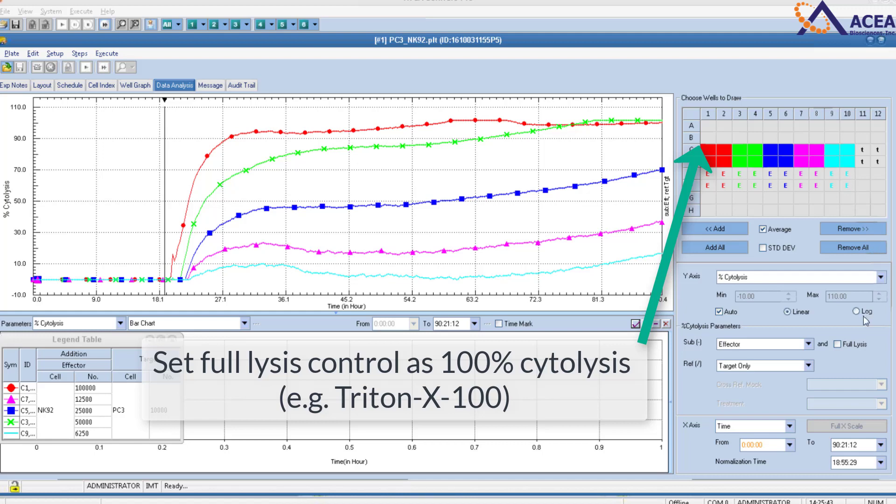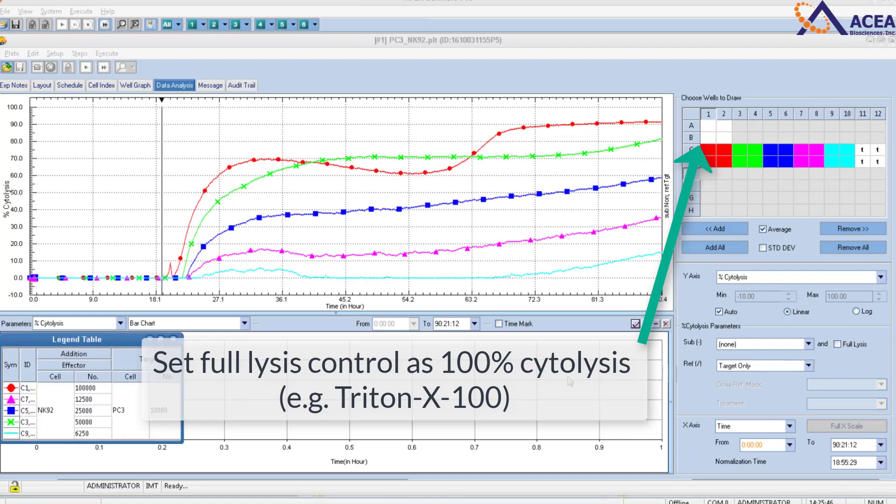Set a full lysis control as 100% lysis. For example, use Triton X 100 in those wells.